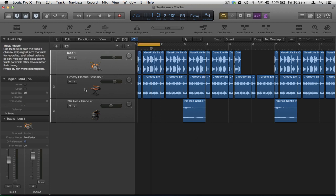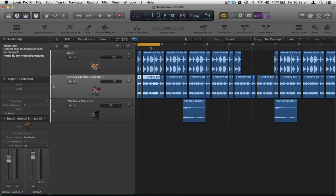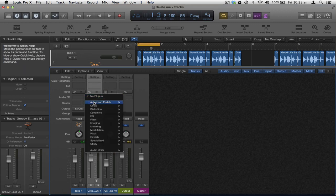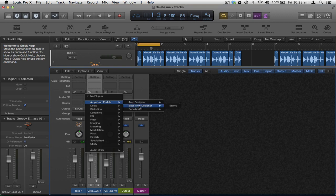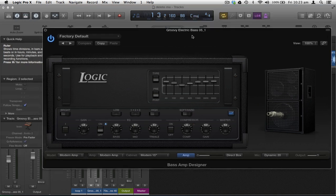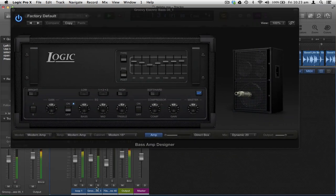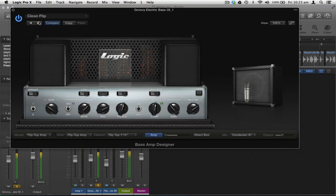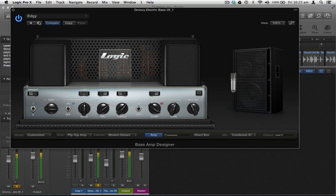To add processing to a track, go into the mixer window, select the bass track, click the audio effects slot, and you get a list of all Logic's effects. Going to Amps and Pedals, I'll choose Bass Amp Designer to change the tone of the bass. With the bass soloed, I can scroll between different amp tones and bypass the effect to A/B compare the processed and unprocessed sounds.